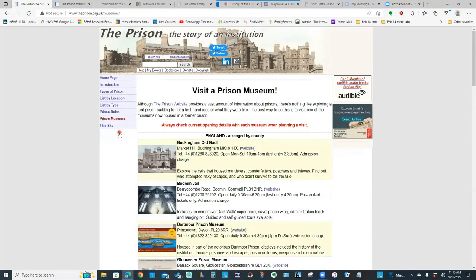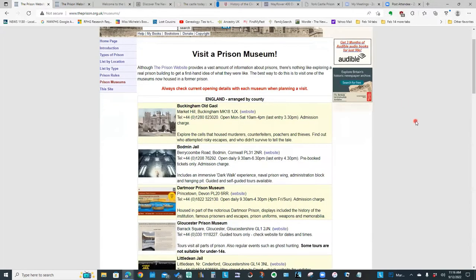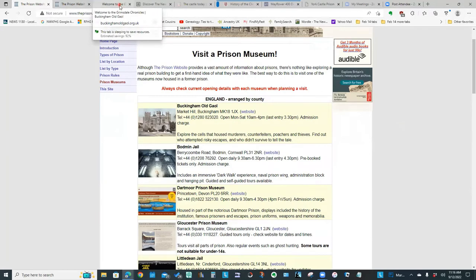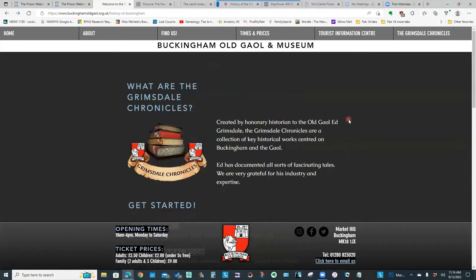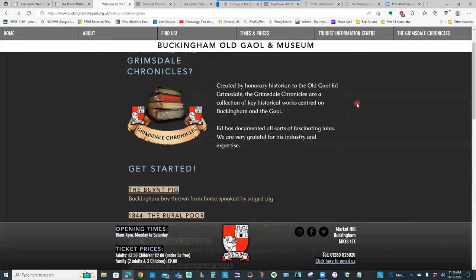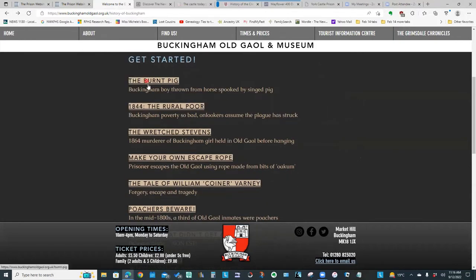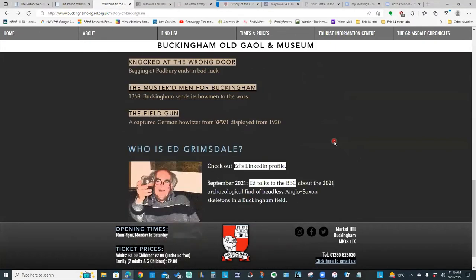The part of the website I found the most fascinating was the prison museums. I have to say I'm very envious that all of you live close enough to physically visit these prison museums. So for instance, Buckingham Old Jail and Museum sounds like a really interesting place to visit. If you are just wanting to look online, they have this section on their website called the Grimsdale Chronicles — basically a series of stories about some of the inmates of the prison, which I found really interesting to read.